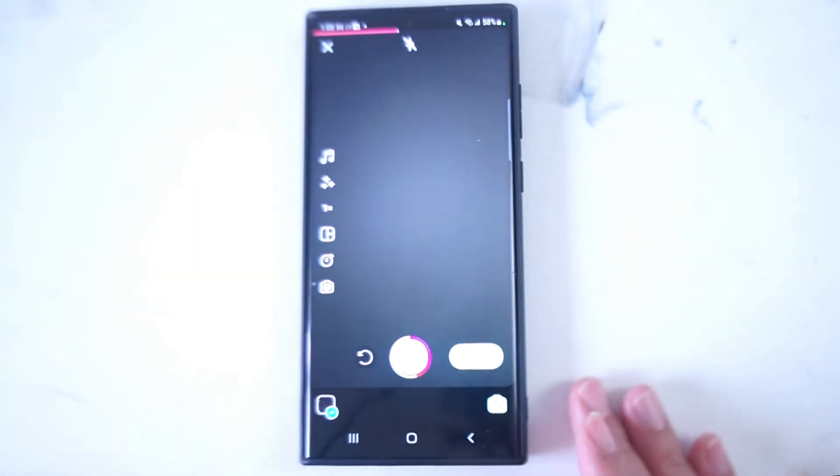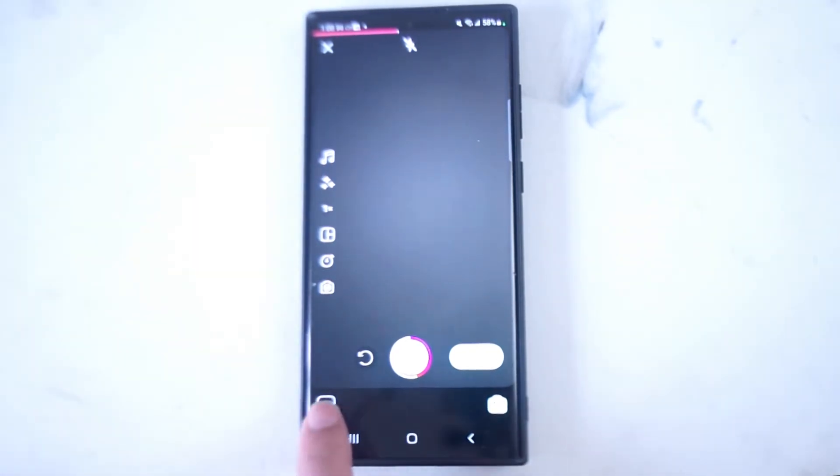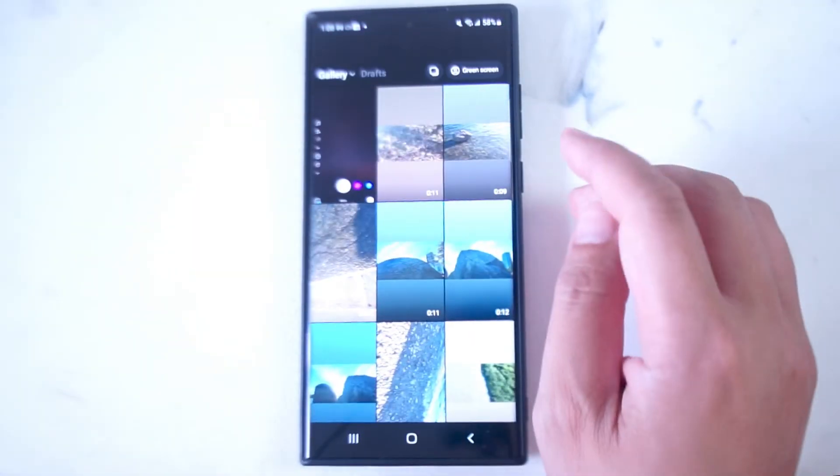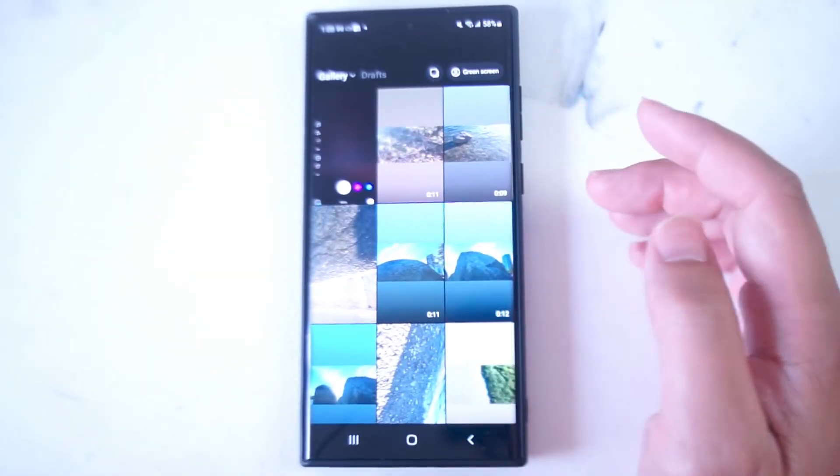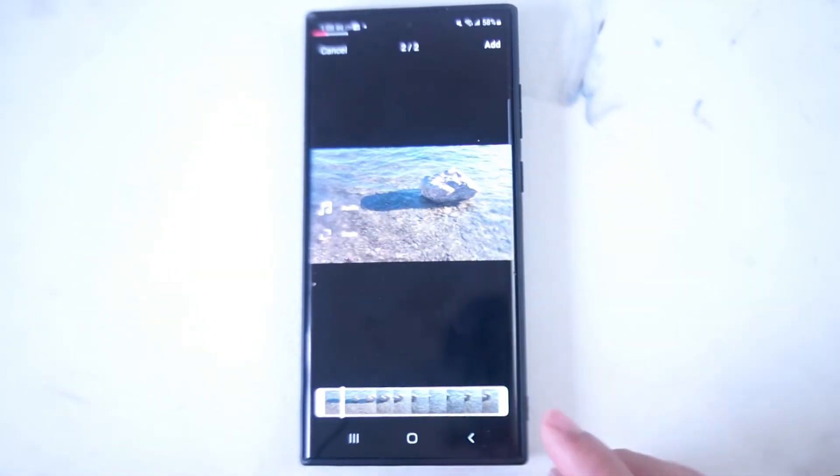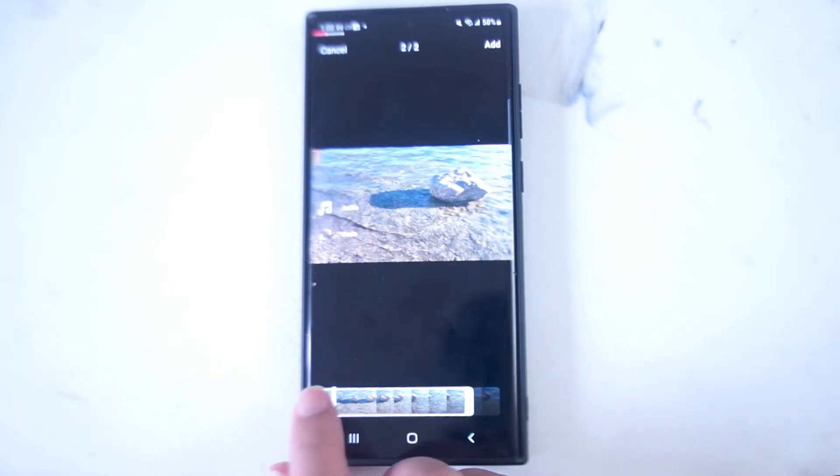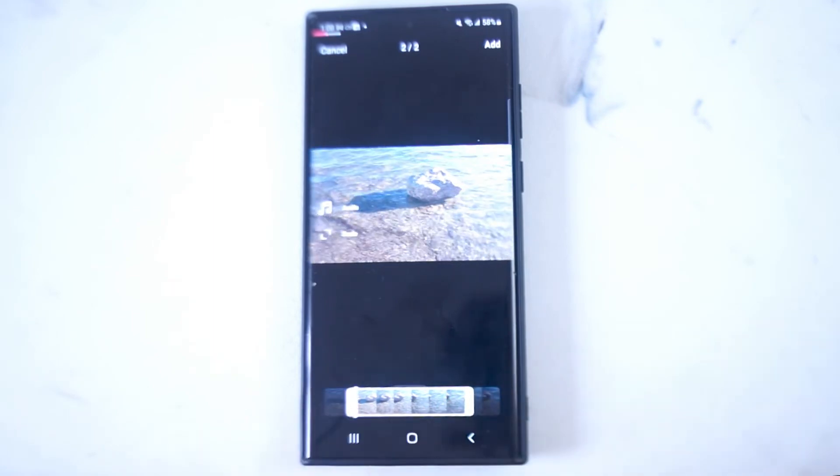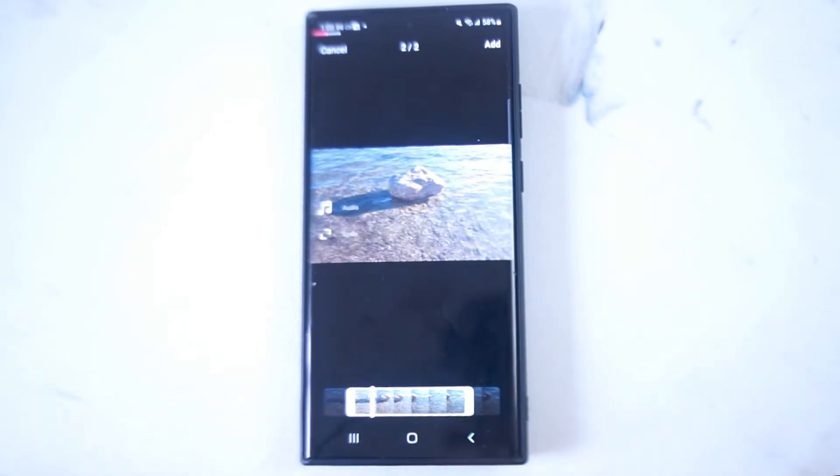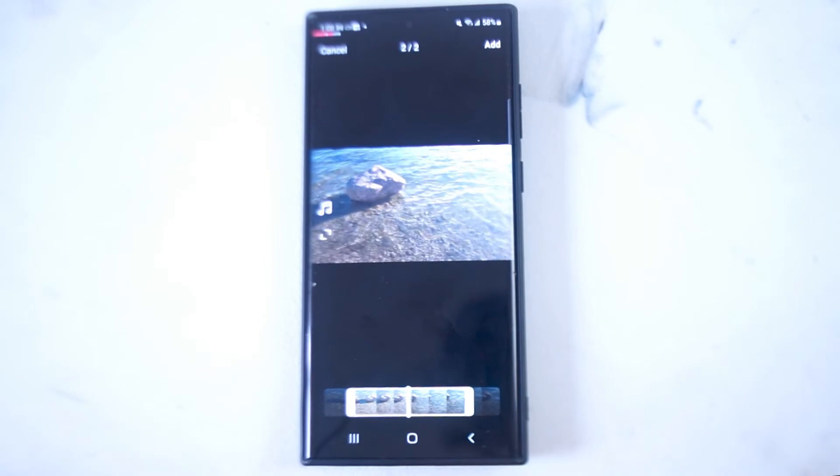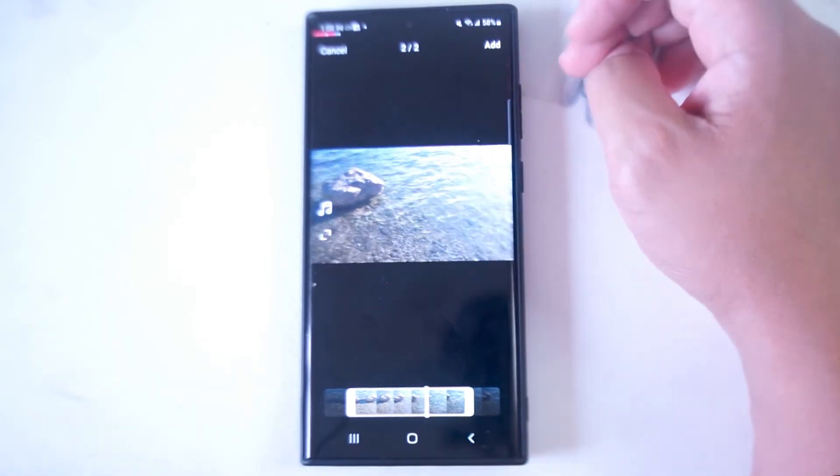To begin adding a second clip you can go back into the gallery and you can do the same thing. Then you can adjust the second clip using the sliders as well to get the clip the way that you want it.